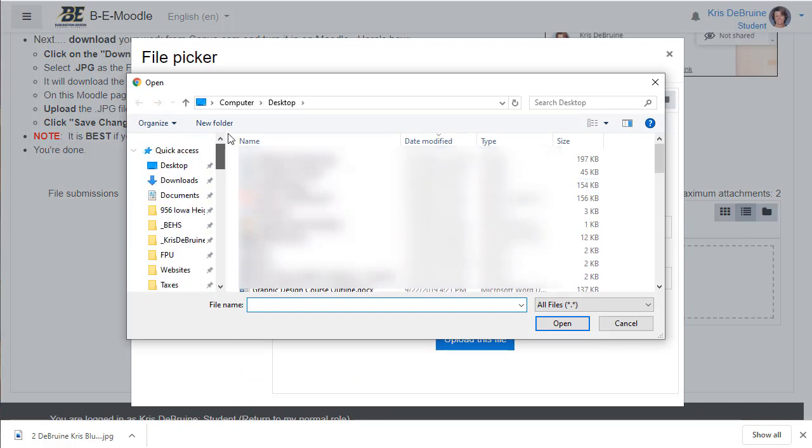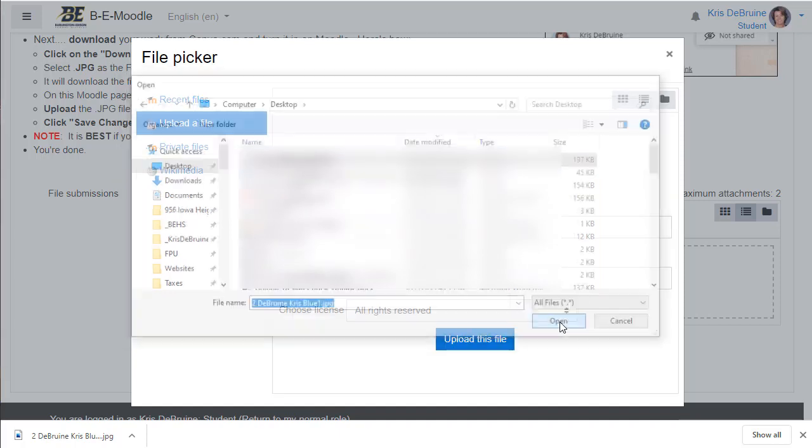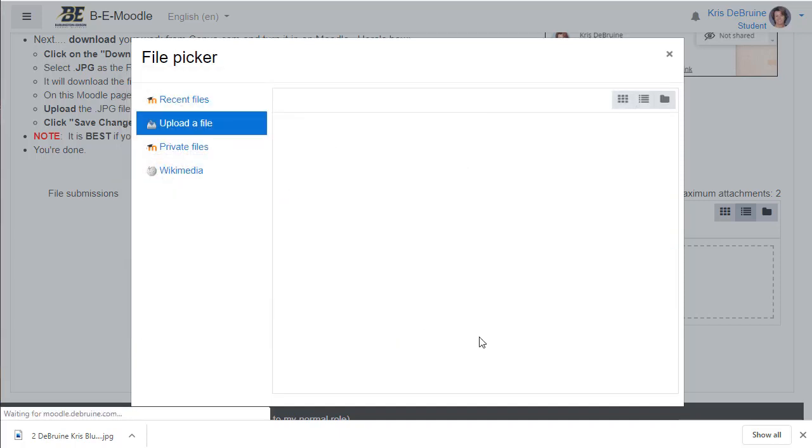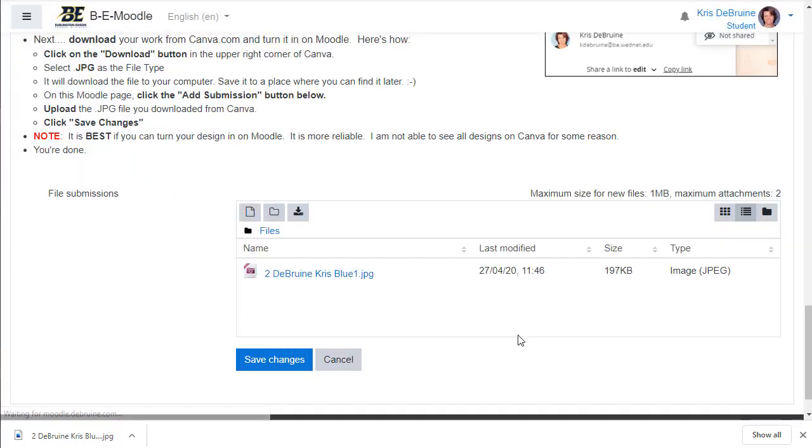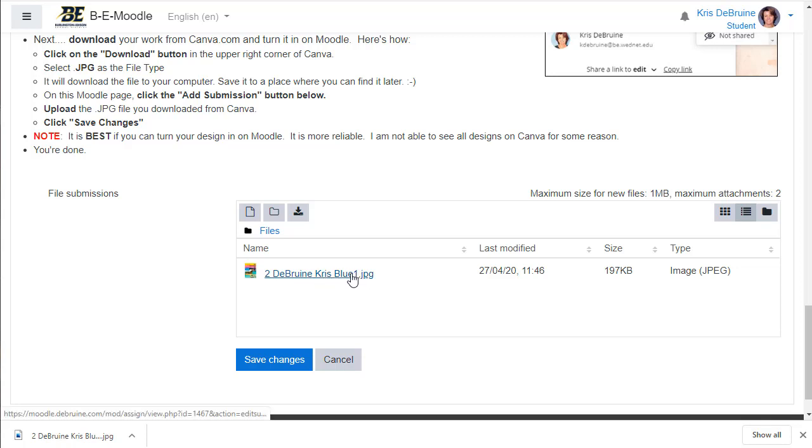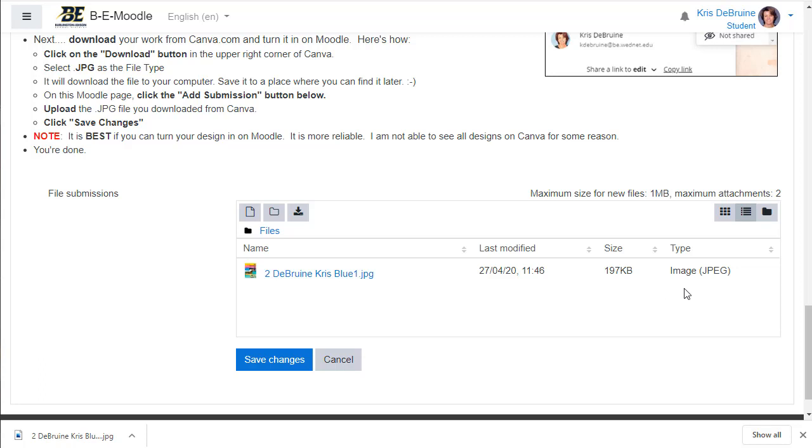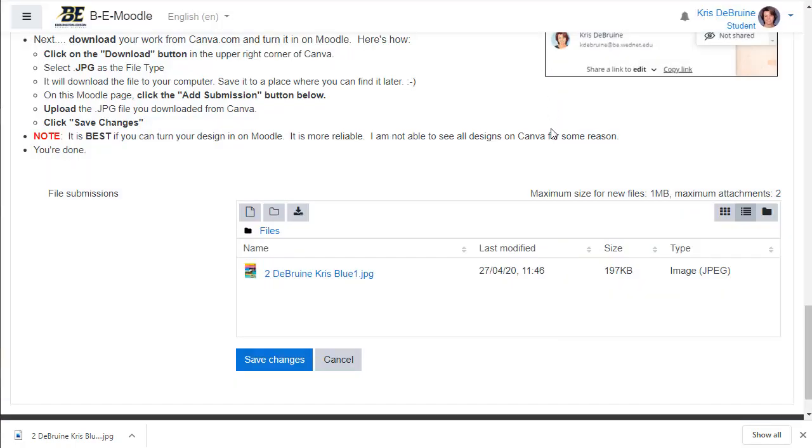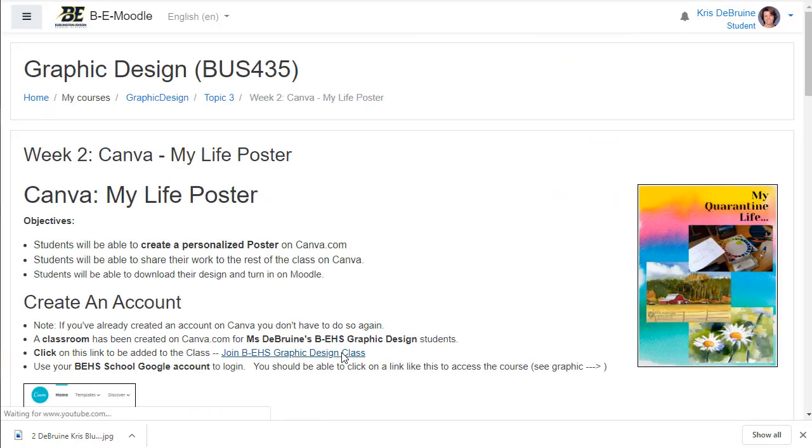I saved it to my desktop. I'm going to find the file right there. Open it. Don't put anything in the save as box, but simply upload that file and then you'll see it there. And it should be as long as it's under one megabyte, it should be able to be turned in. If you save it as a JPEG file, you shouldn't have any problems. Click on save changes and you're done.